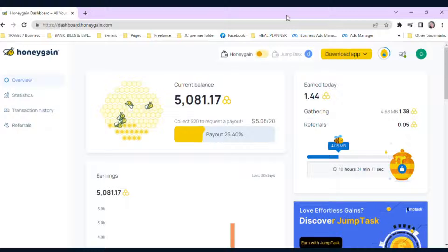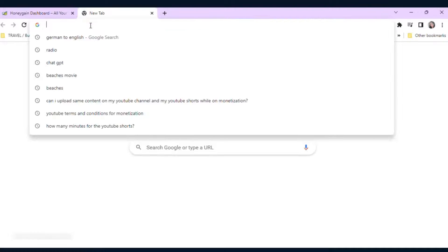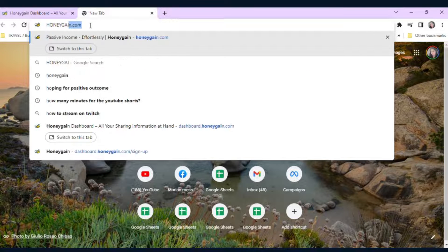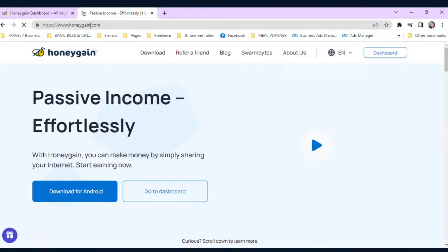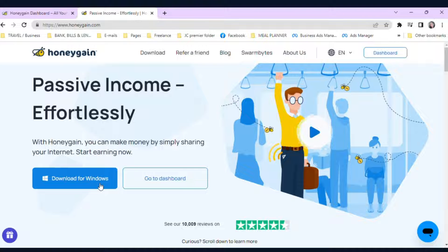First step, of course, you have to download and install the app. You need to type in Honeygain.com. On the dashboard, you will see the download for Windows and you can just press it and then it will download for you. That is the first step — download and install the app on your device, computer, laptop, or tablet. You can download it for free from the Honeygain website or from the app store of your choice.